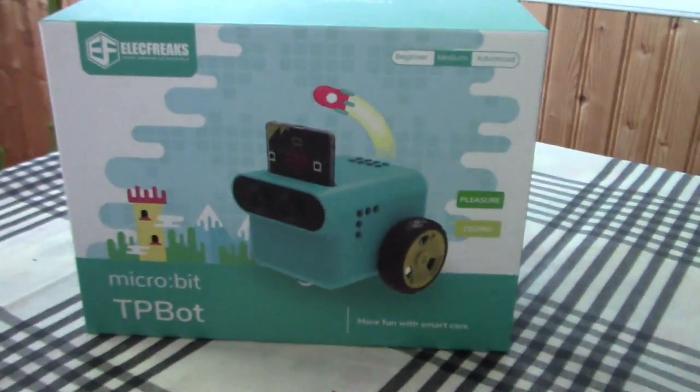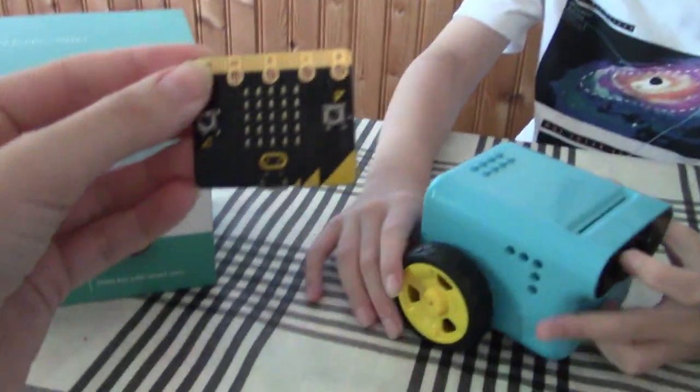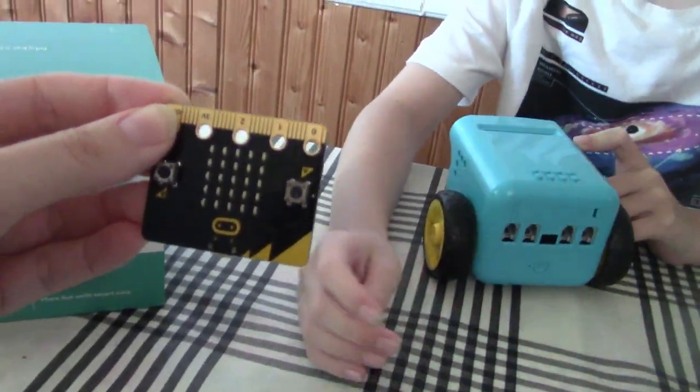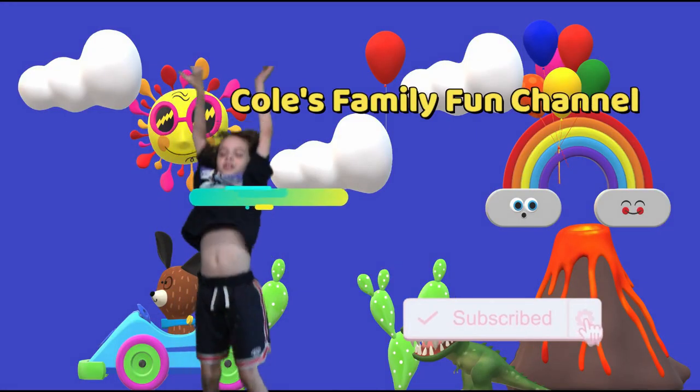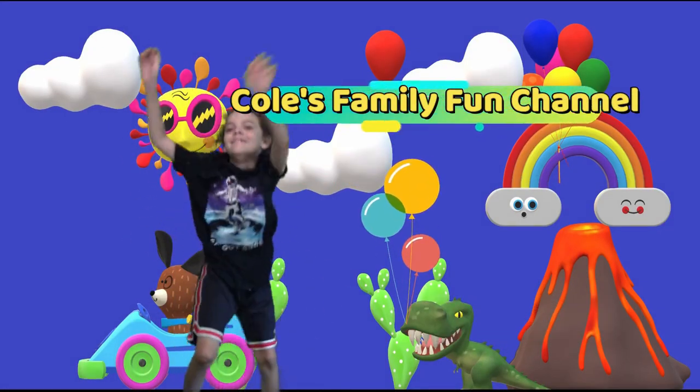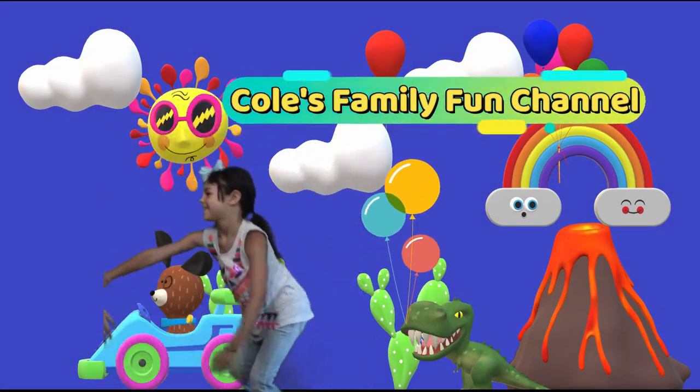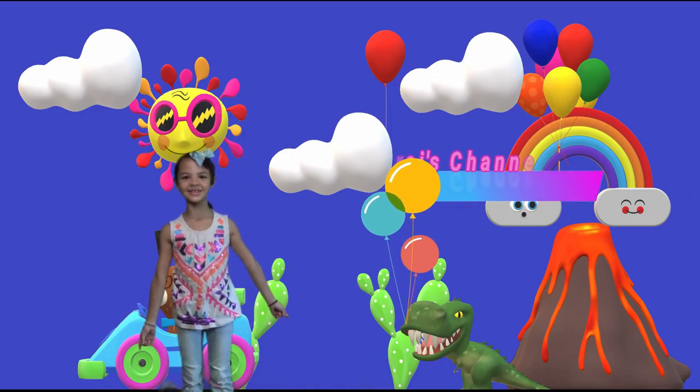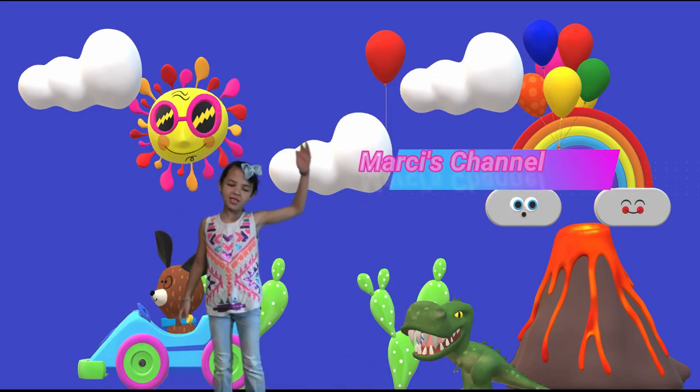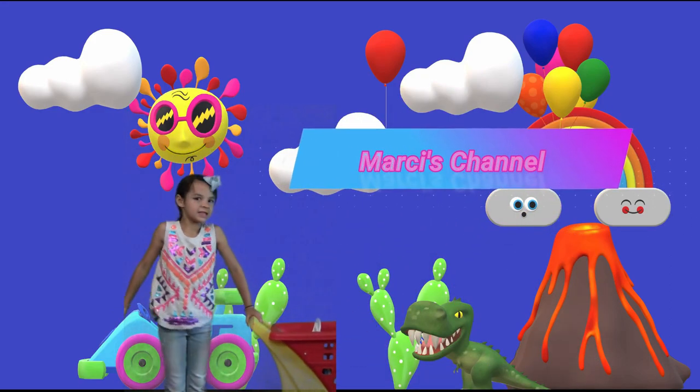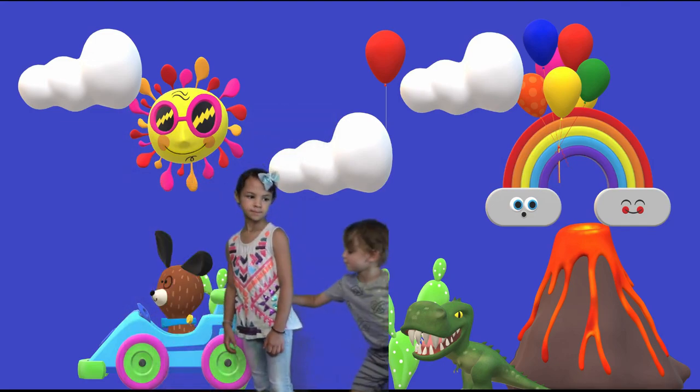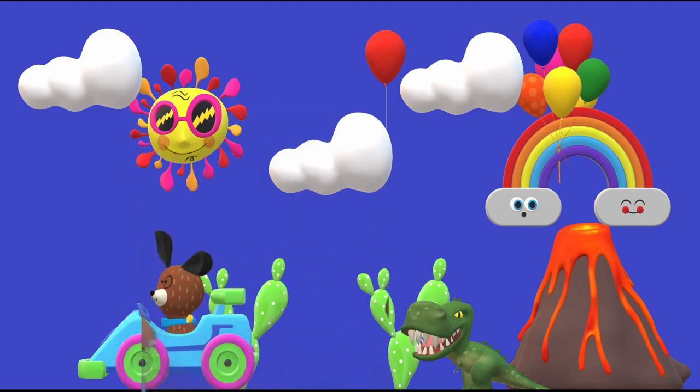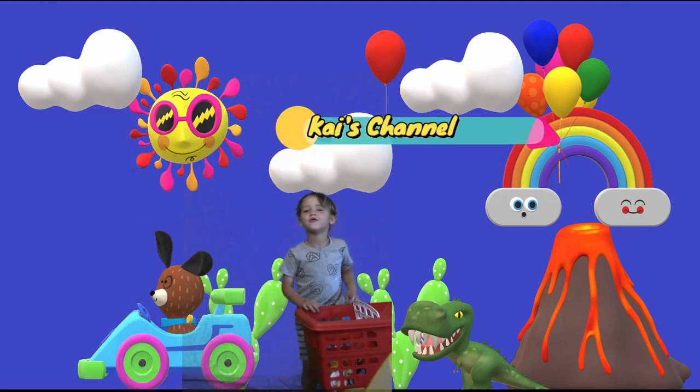Teepee bot microbit. It comes with things on the back. Are you ready to try and code this and have some fun? Welcome to Cole's Family Fun Channel and my cheese channel. It'd be Kyteo!